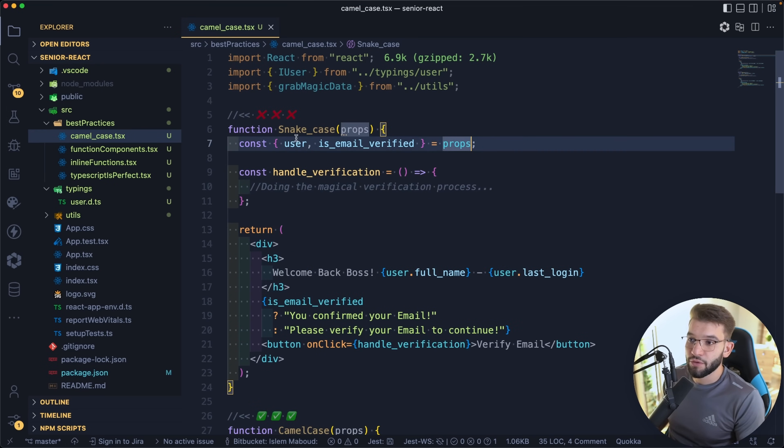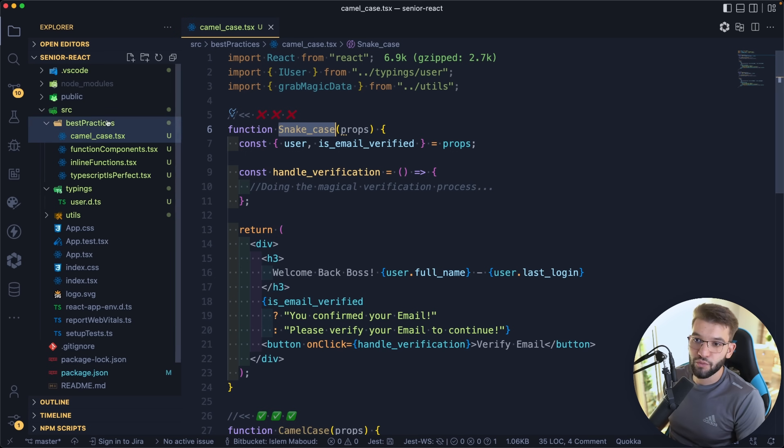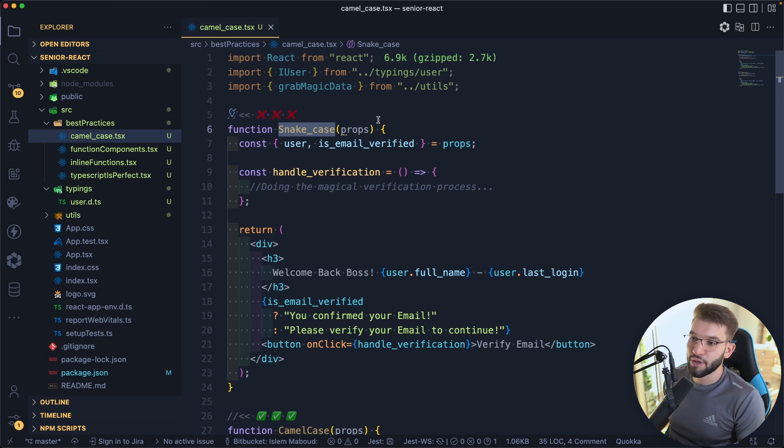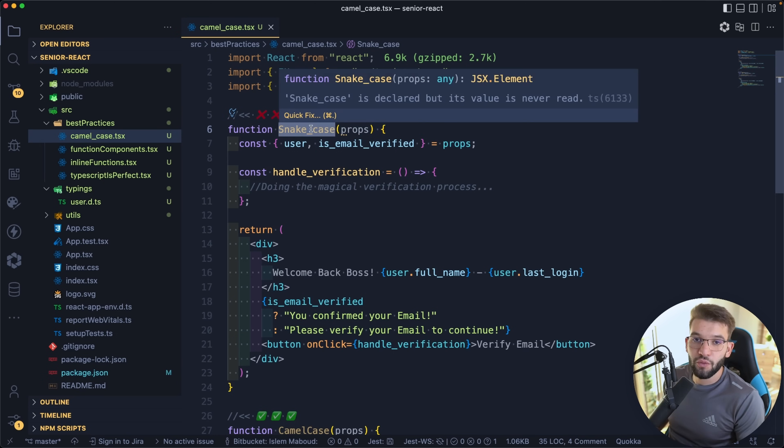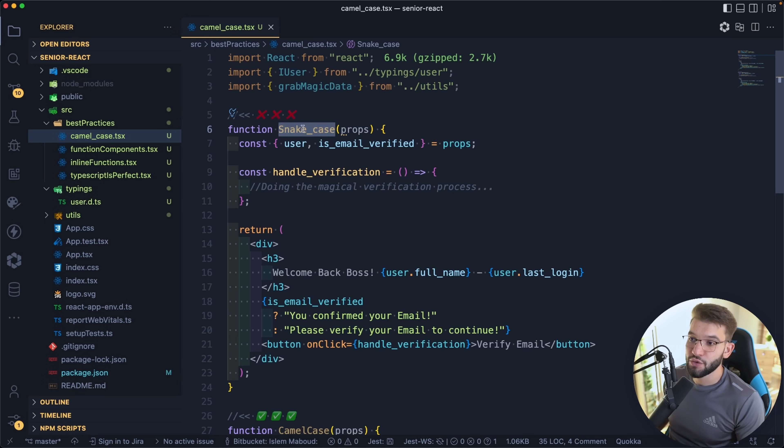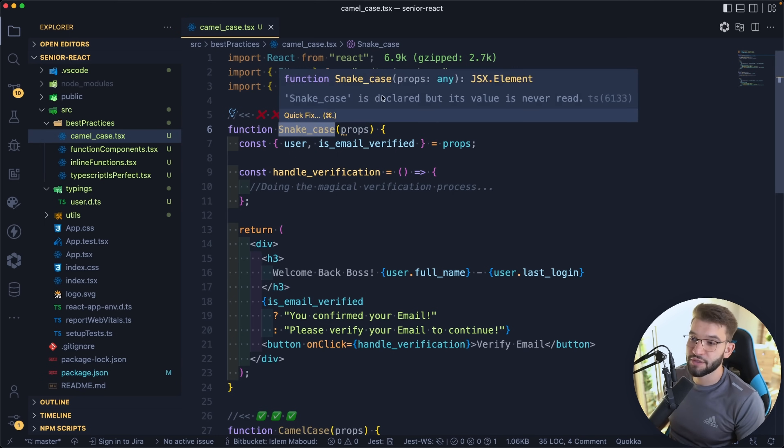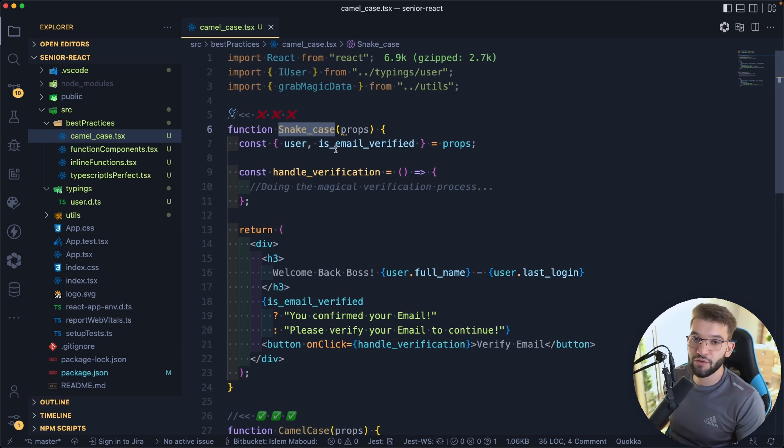The other very most important thing is actually to only use camel case, which is how you name your variables, your classes, your components, your functions and everything. So always in JavaScript, especially React, use camel casing instead of any other type of casing.